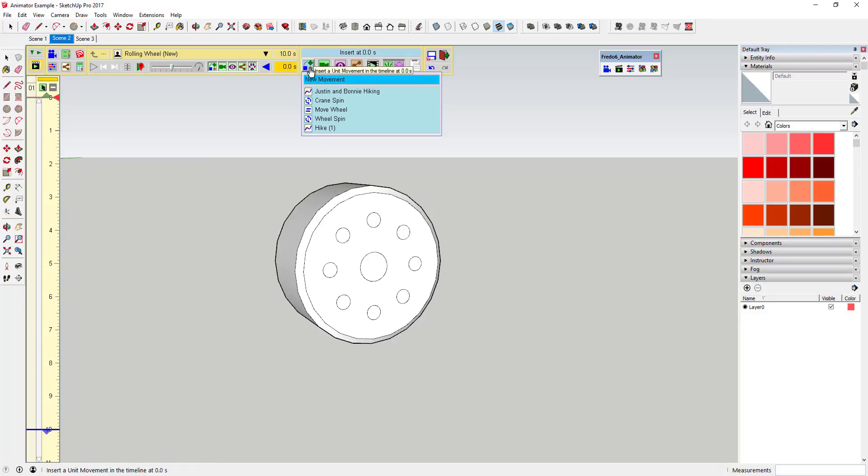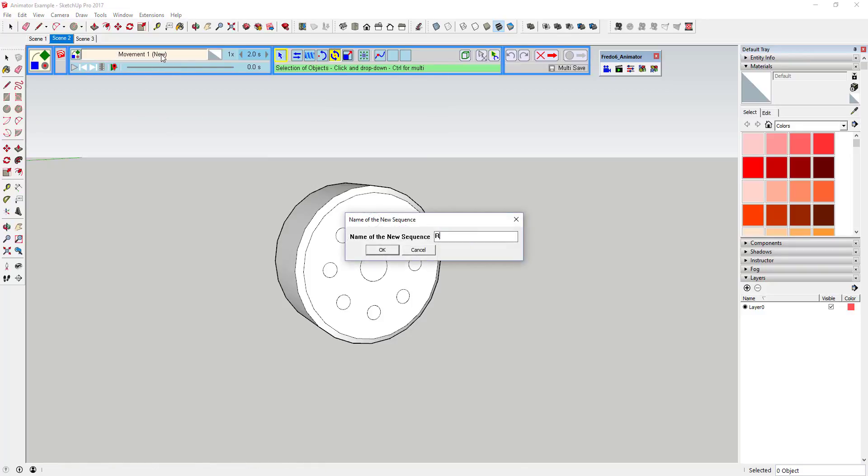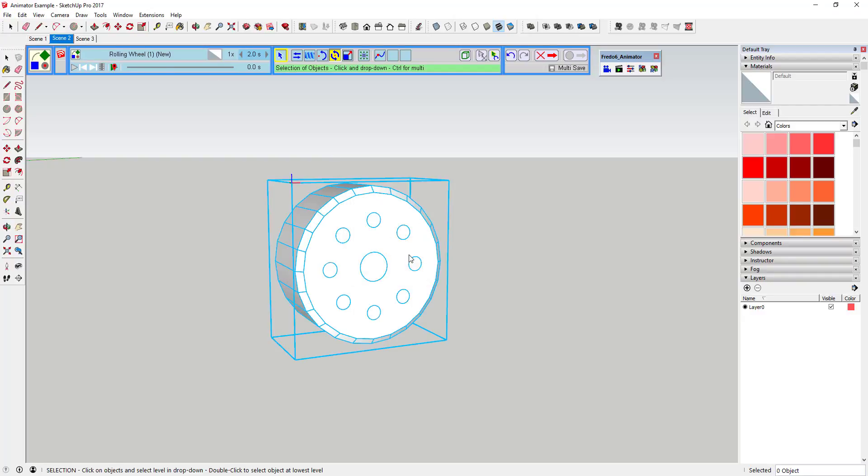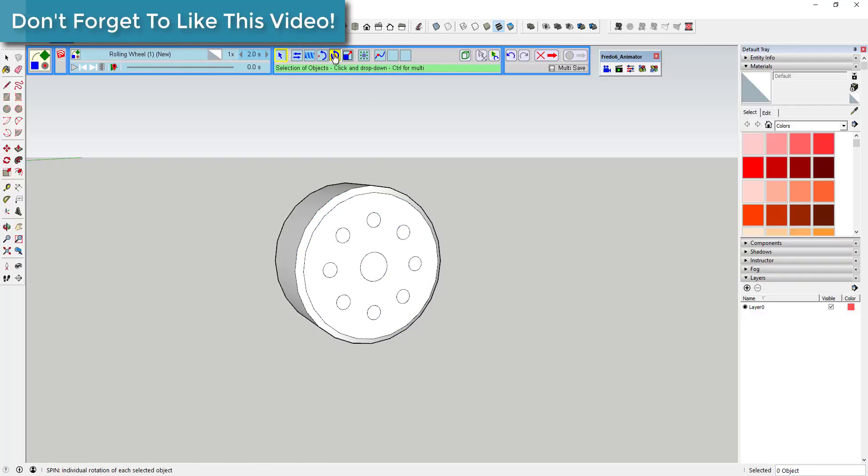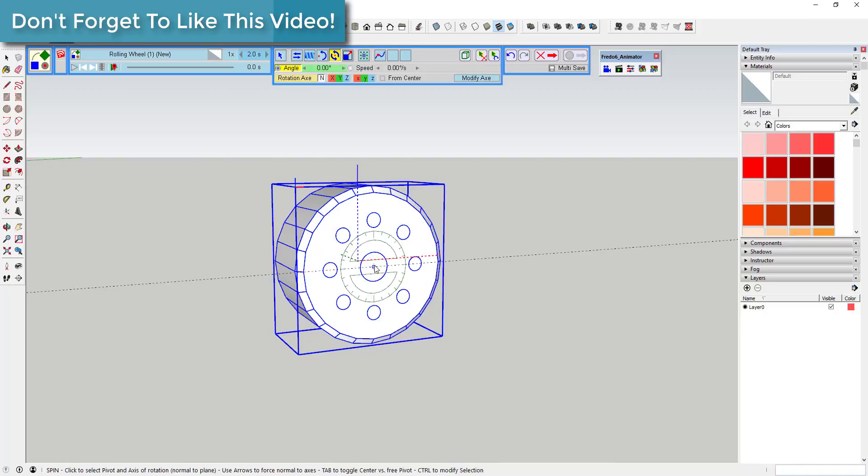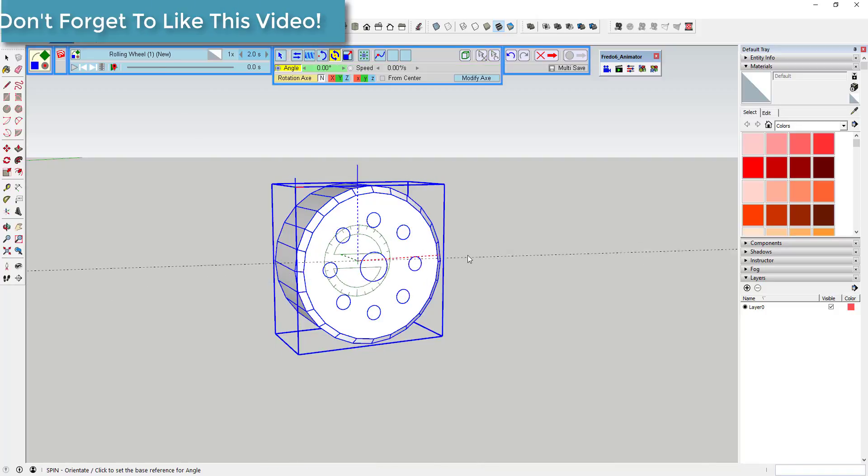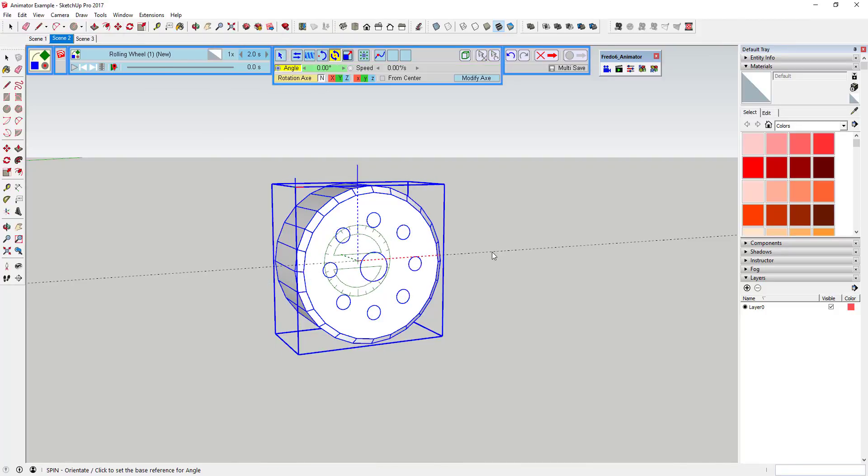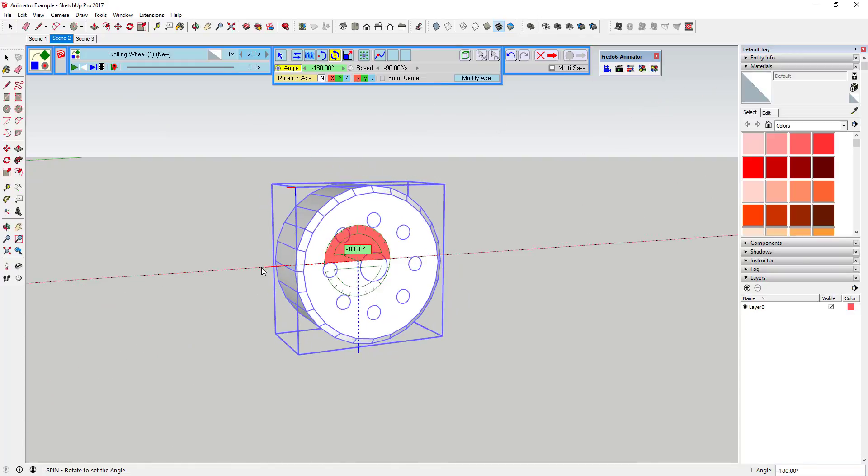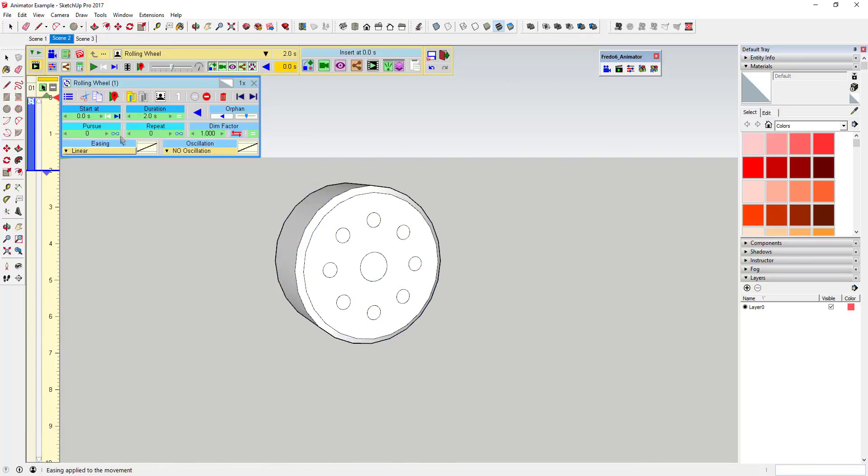SketchUp has always had the ability to create animations by moving your camera around. However, it never really had any functionality included to animate the movement of geometry. There's been some extensions in the past that have kind of added that—I believe Keyframe Animation was one of them—but you've never had anything that was like a comprehensive, complete animation extension that allowed you to animate whatever you wanted to do. So Fredo 6 has gone in and created...